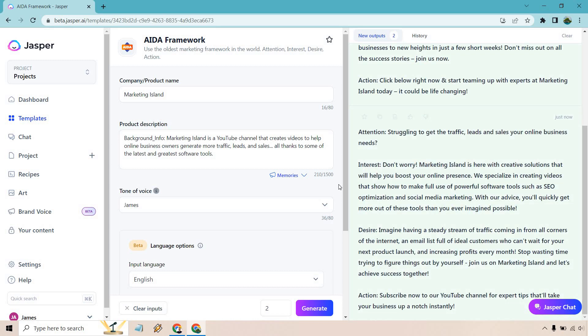So struggling to get the traffic leads and sales your online business needs? Don't worry. Marketing Island is here with creative solutions that will help you boost your online presence. We specialize in creating videos that show you how to make full use of powerful software tools, such as SEO optimization and social media marketing. With our advice, you'll quickly get more out of these tools than you ever imagined possible. Imagine having a steady stream of traffic coming in from all corners of the internet, an email list full of ideal customers who can't wait for your next product launch and increasing profits every month. Those are some good benefits right there. I really like that one.